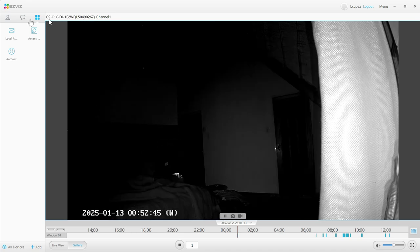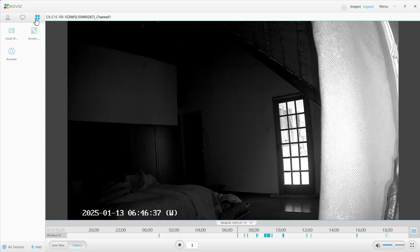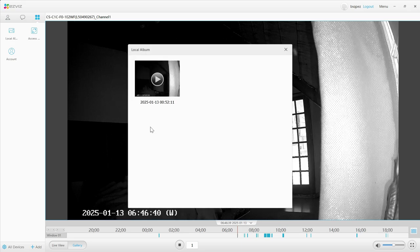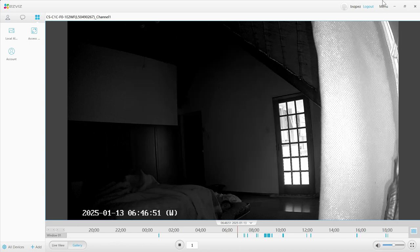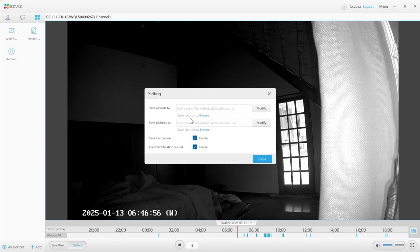So you're wondering where do you find this if you want to export it? If you click on the four windows, that's where you're going to find it — then click on local. This is just if you want to rewatch it after having recorded it. But if you want to export it, you need to find out where the location is. To find that out, close this, go to menu on the top right, and go to settings.